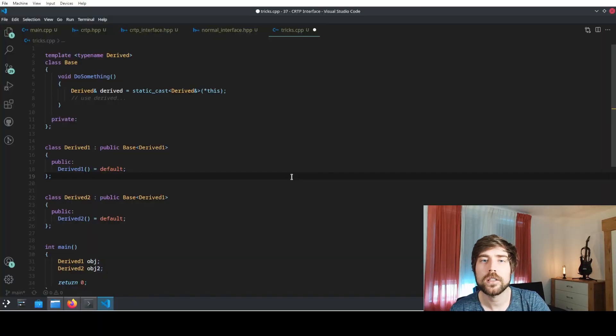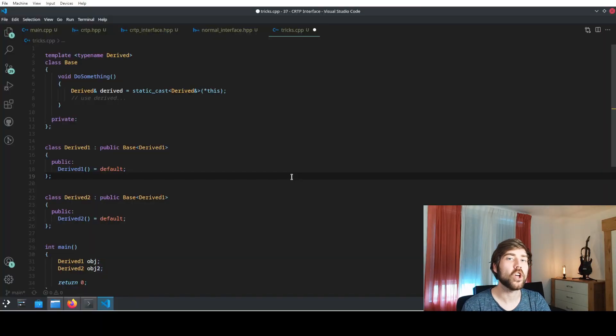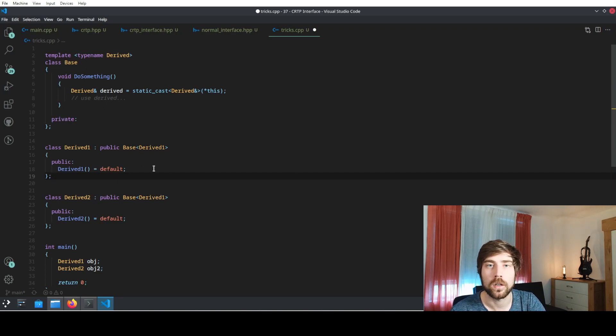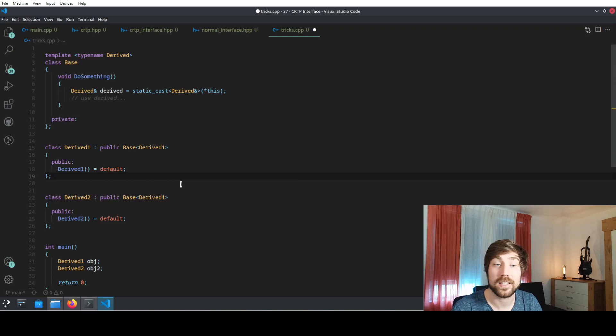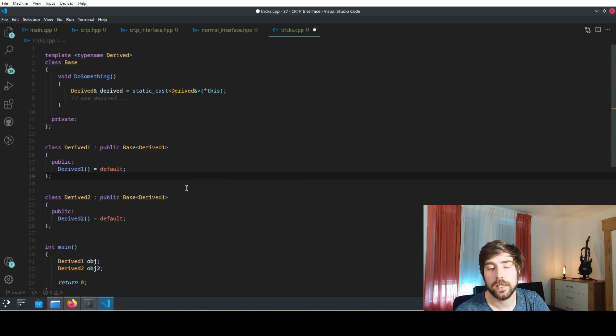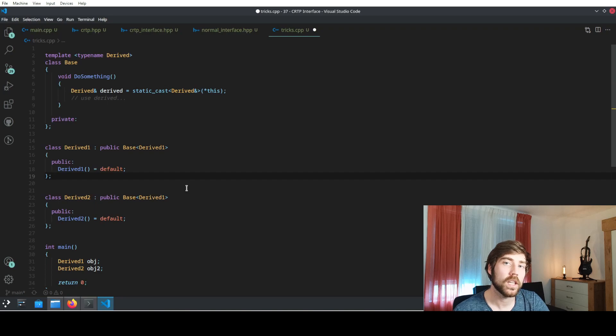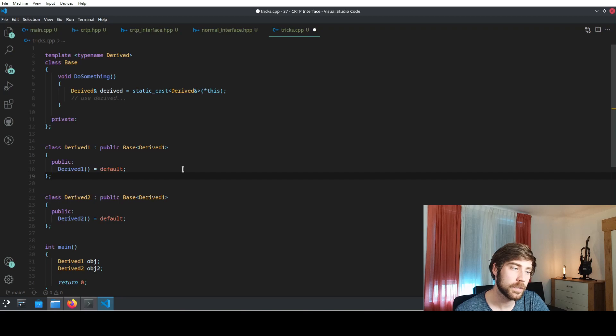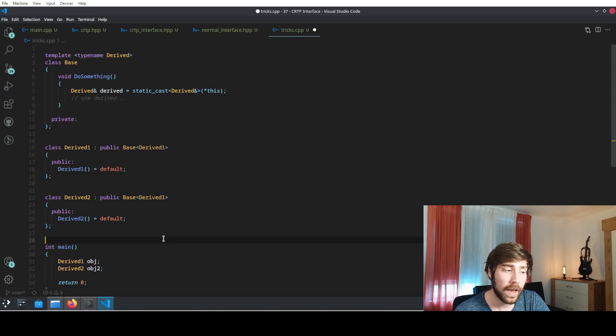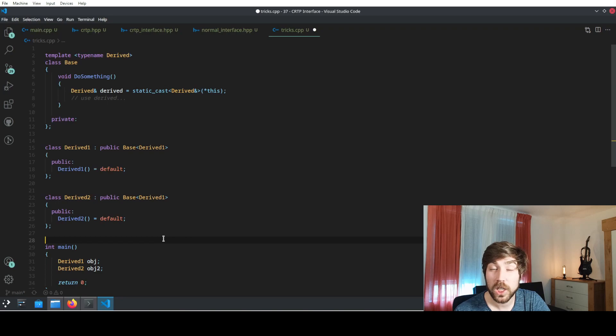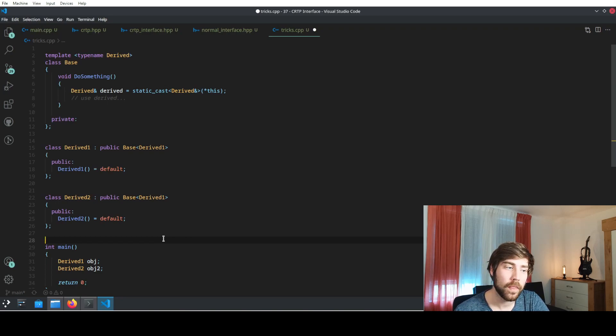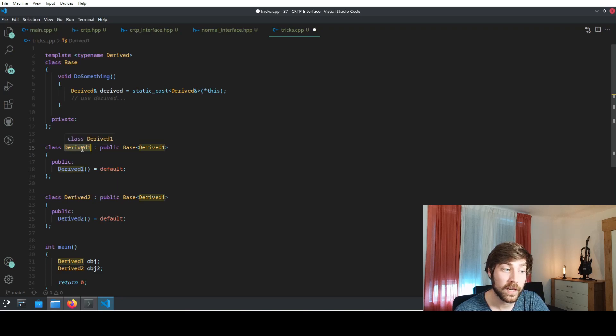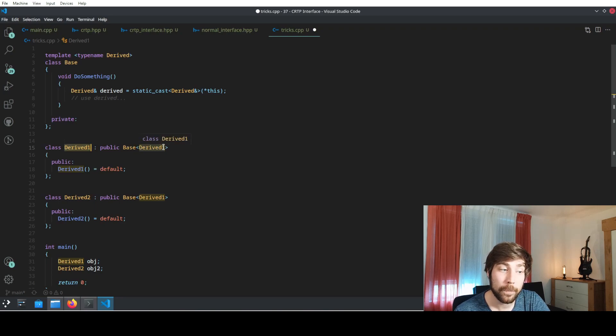However, CRTP comes not without risk because it is a little bit more complicated on syntax and on the understanding of the code. You can more easily do mistakes. So here's also a little trick that is kind of neat to avoid some of these mistakes. This code has a bug and it will still compile and do weird things during runtime.